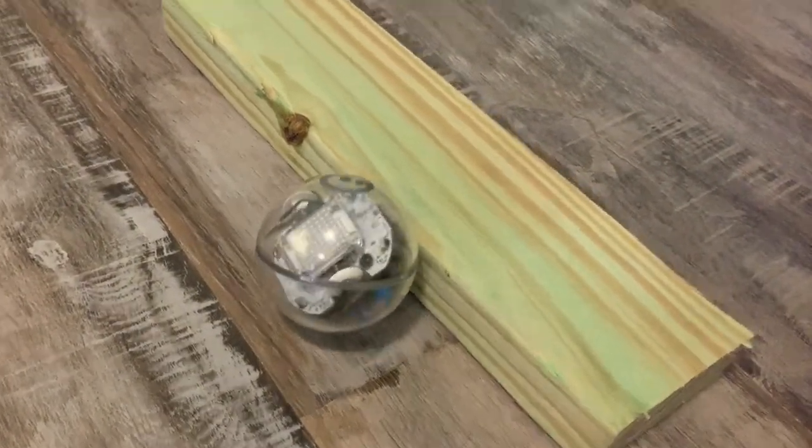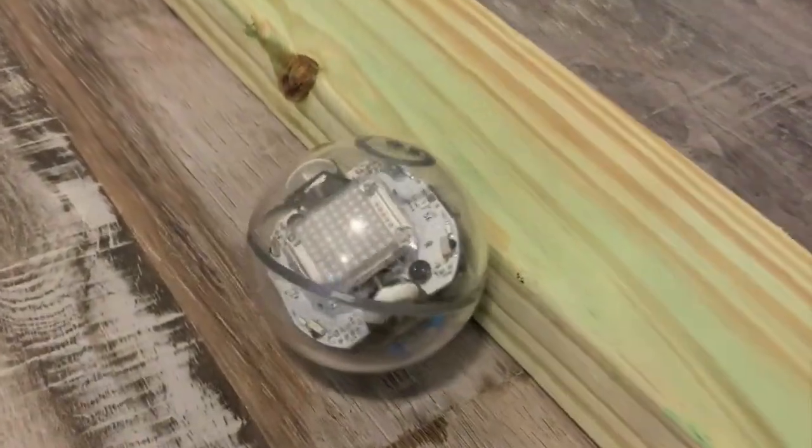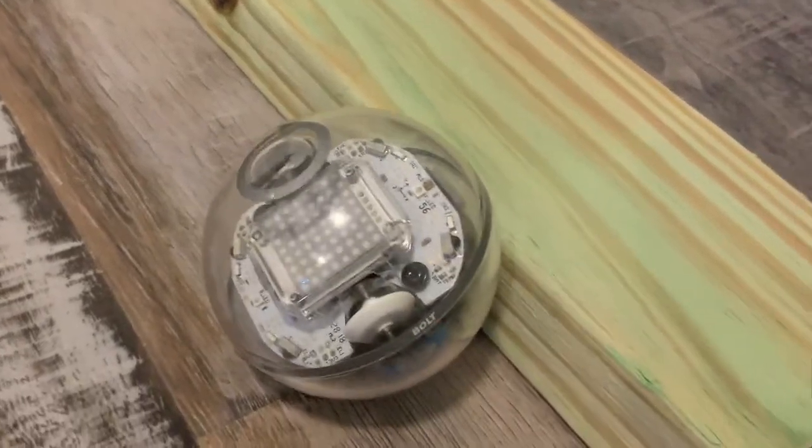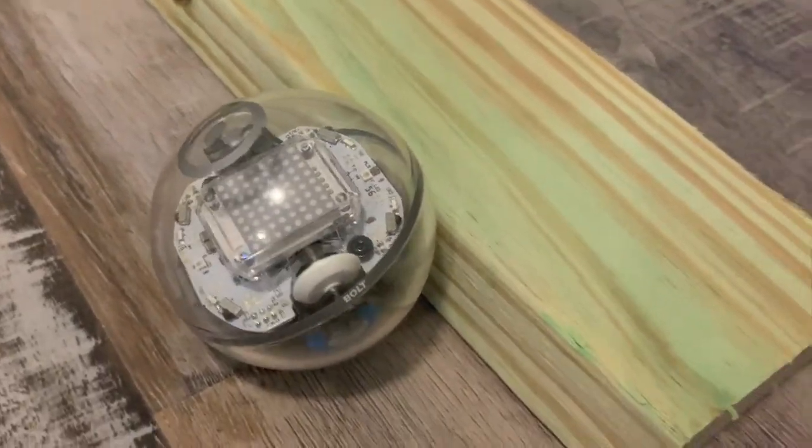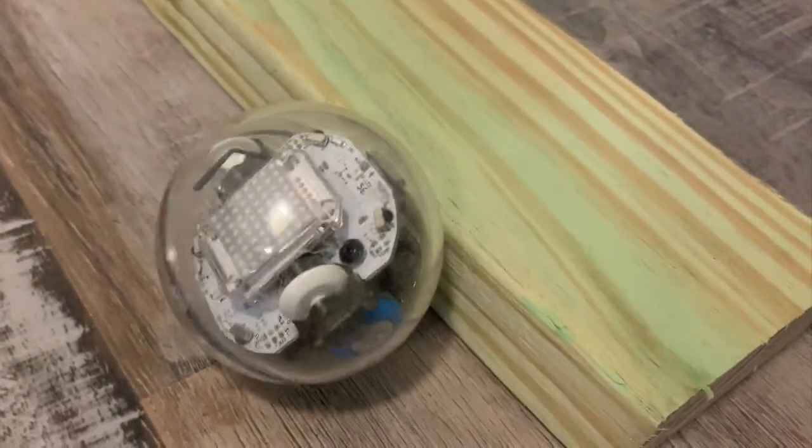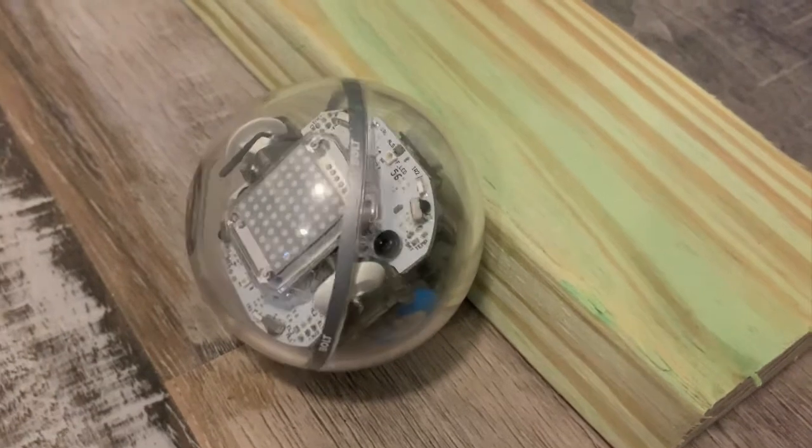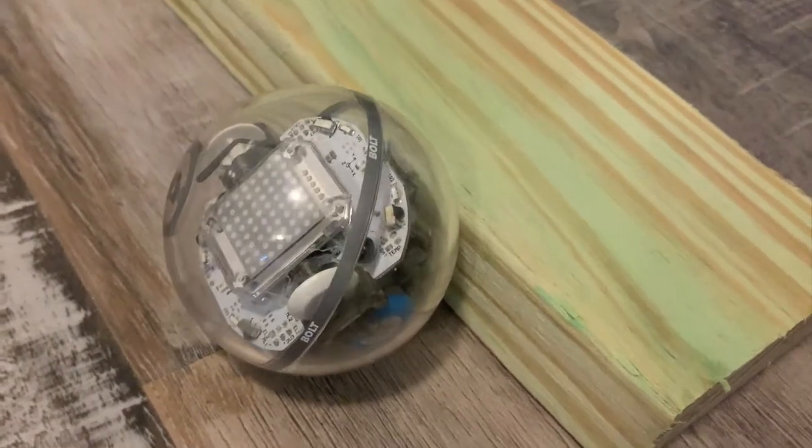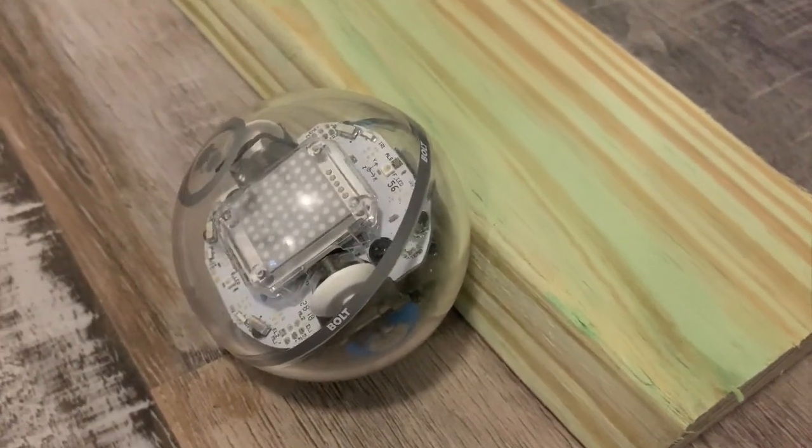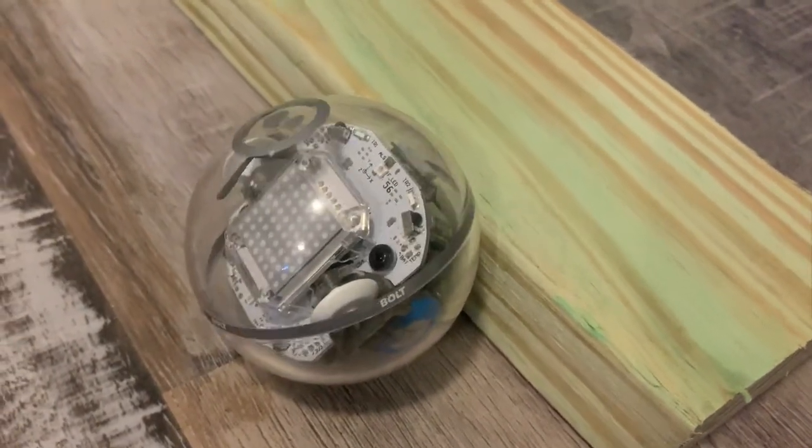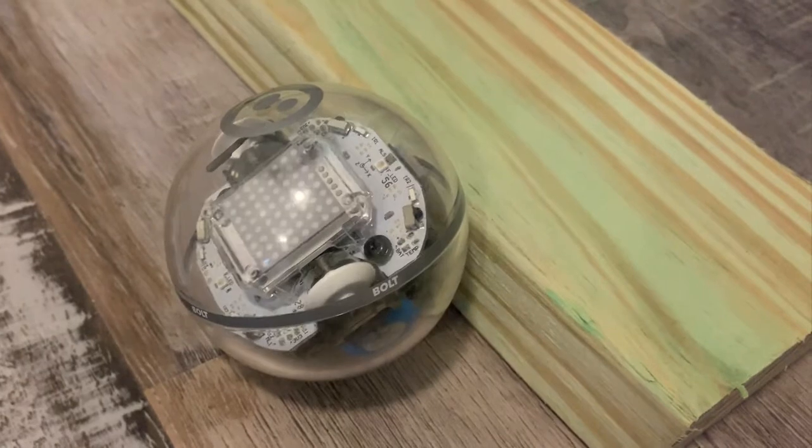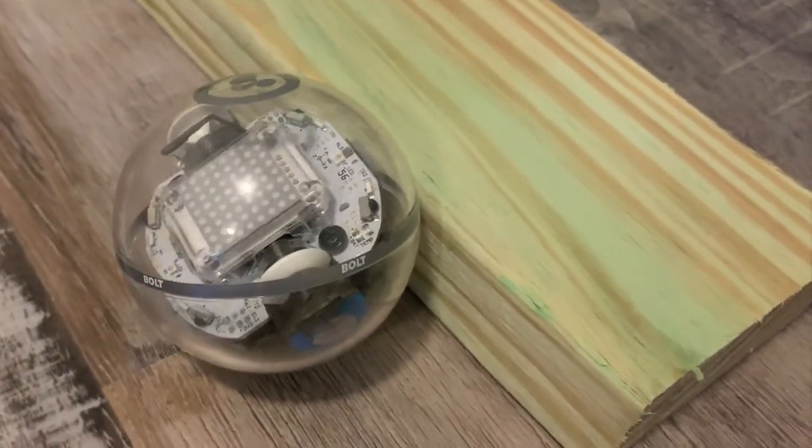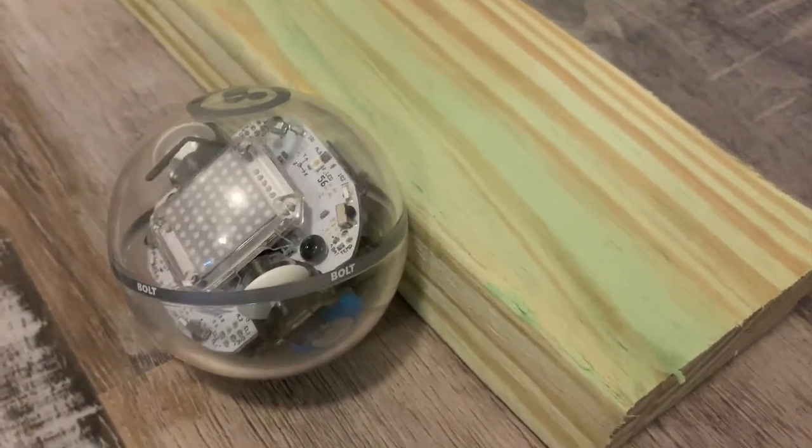As you can see, it has hit something but hasn't detected that it's hitting anything. You can see the robot rocking back and forth in the case.